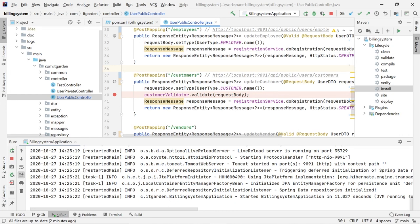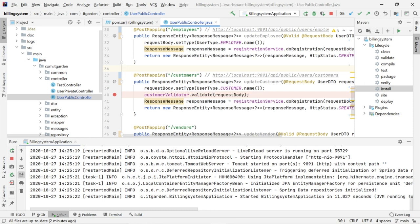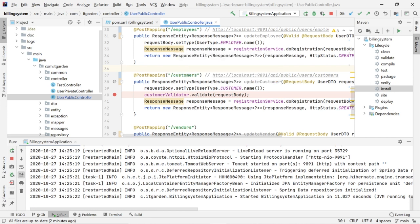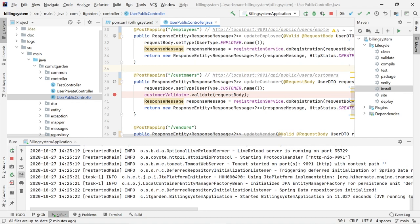Welcome back friends. Today's update is the validation framework. I have done the validation framework under the exception handling part of the billing system. Now I'm going to see how we are going to integrate the validation framework using registration flow.